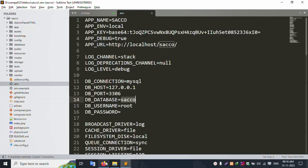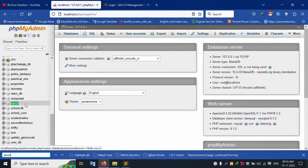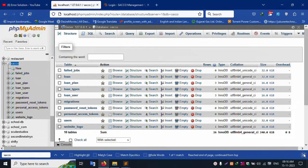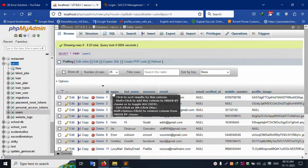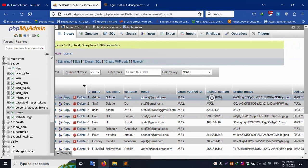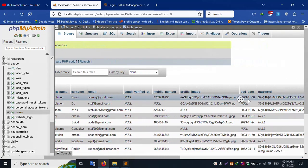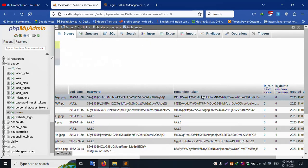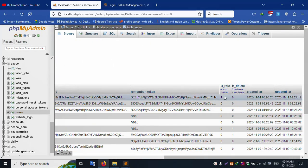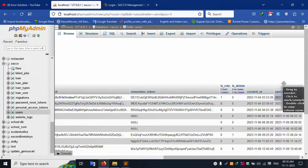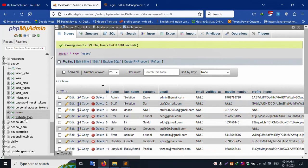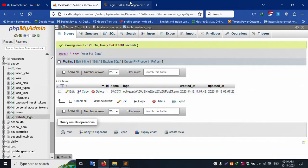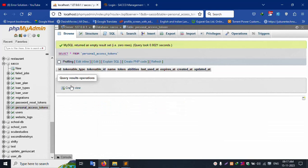The database name is SACO. Let's find the database — the first table is the users table. Inside the user table: first name, last name, surname, email, email verification, phone number, profile image, date of birth, password, remember token, and role. Role zero means stopped, one means admin. Is_deleted: zero means not deleted, one means deleted. Created date and updated date are available. The website logo is dynamically set.